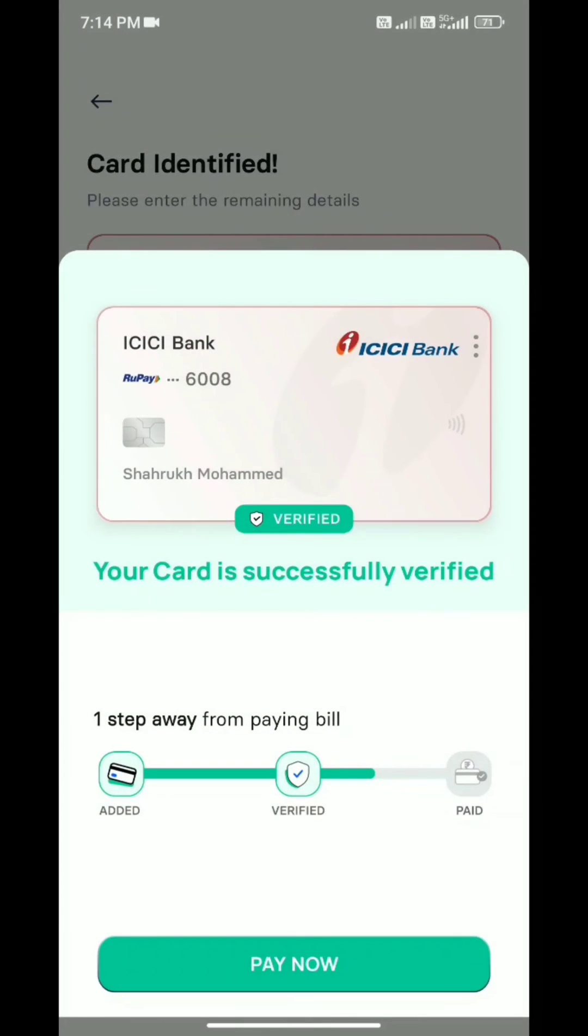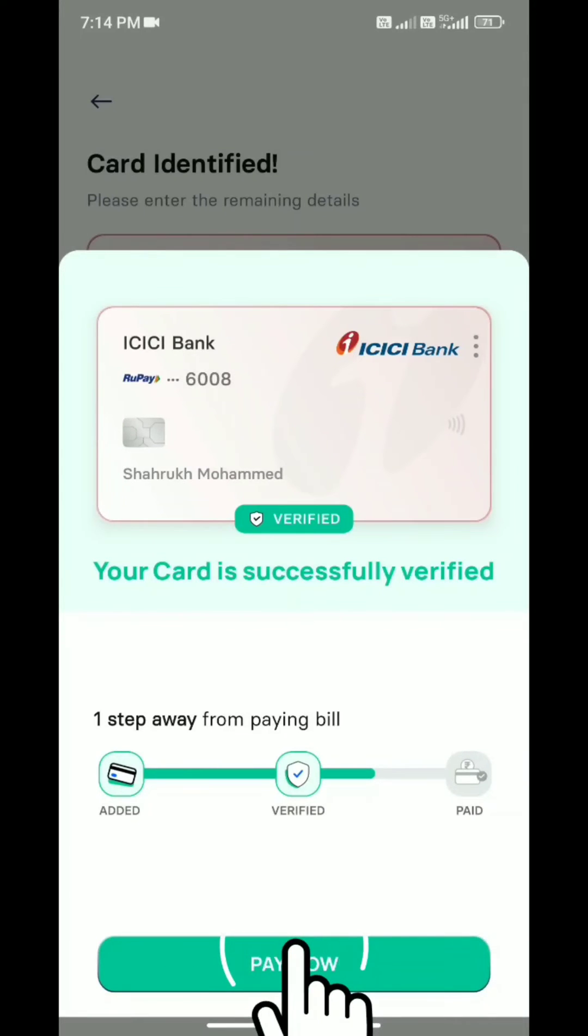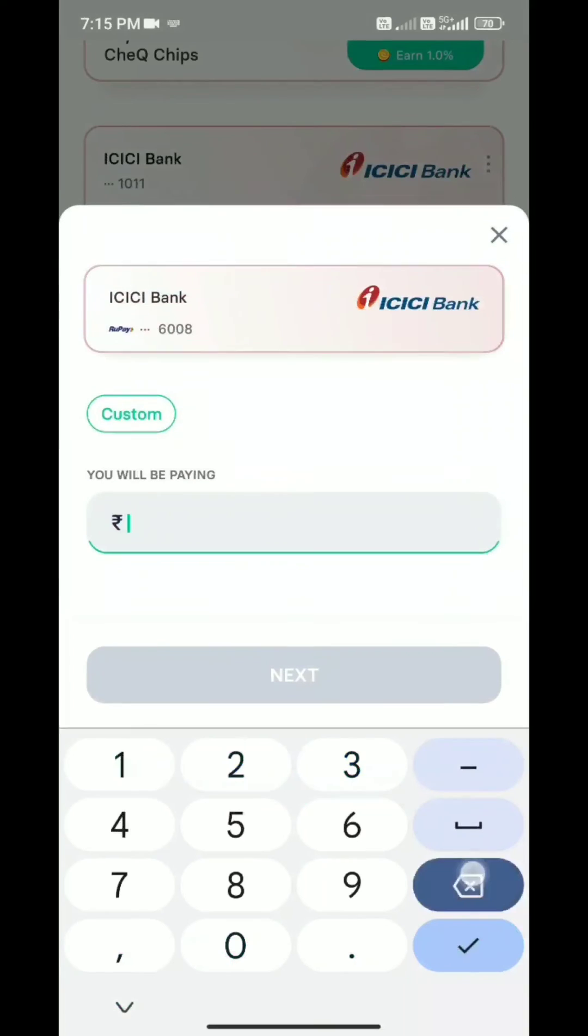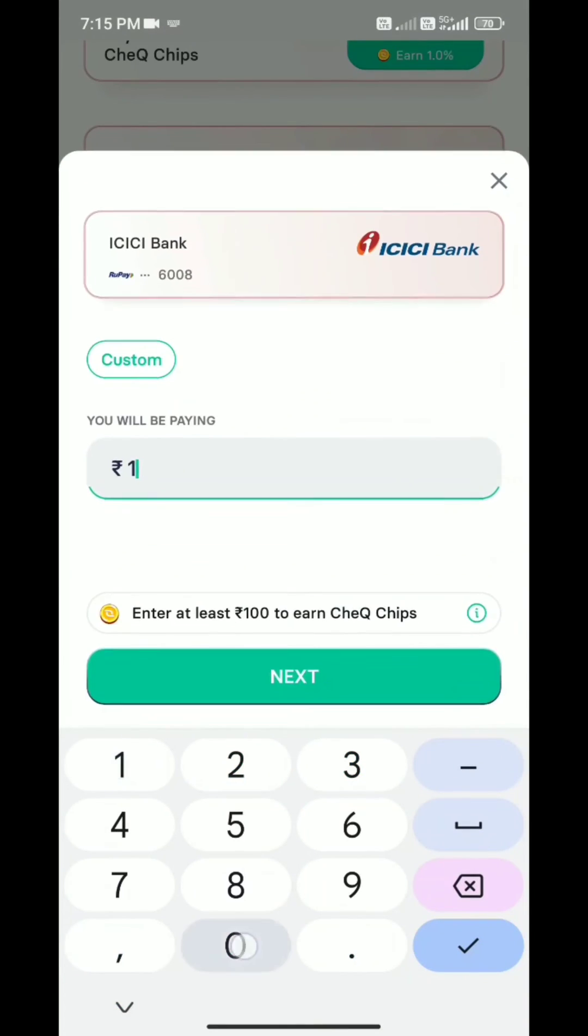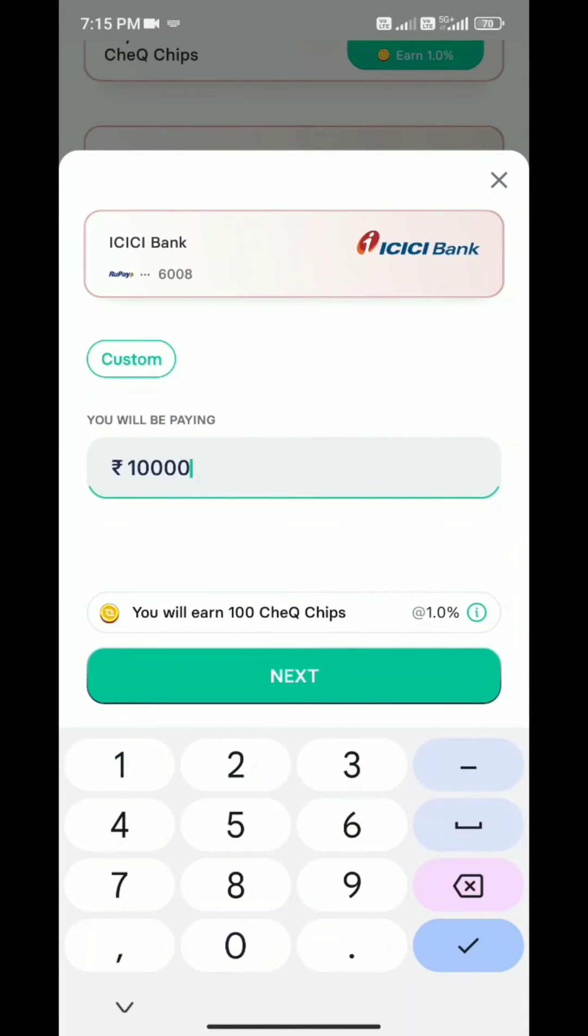After this, I'm going to pay the first bill for this card. I will pay 10,000 using CheQ for this bill. I'll use a payment method like PhonePe, Paytm, or UPI.